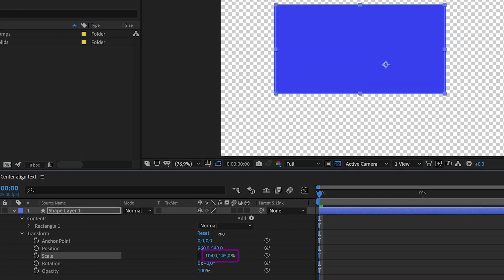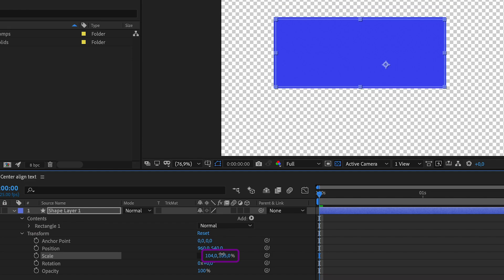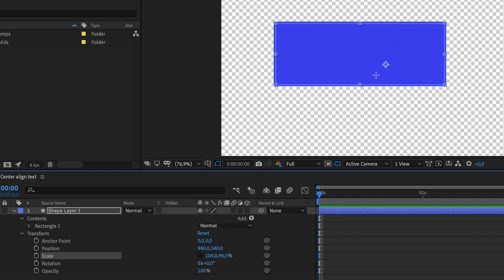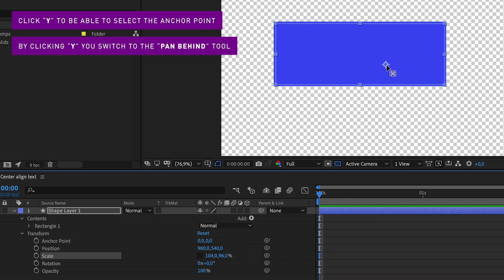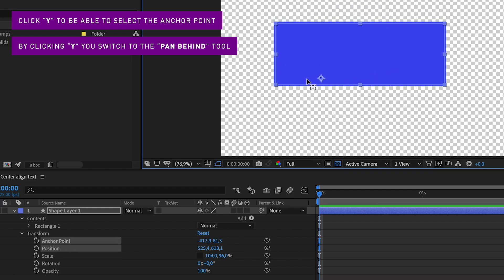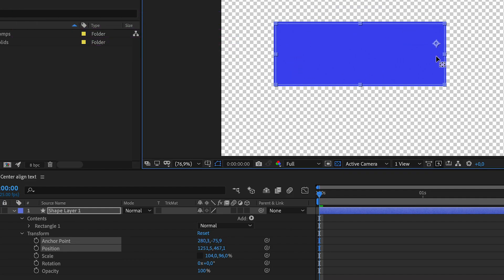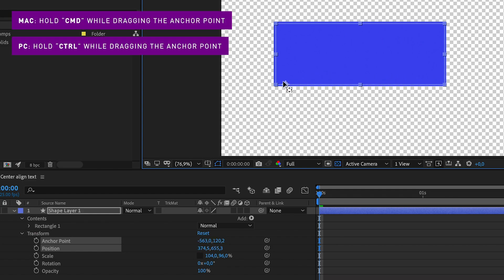The next step to only adjust one side of the rectangle is to move the anchor point. Go to the composition window, click Y, select and drag the anchor point to one of the four corners of the rectangle, depending on what direction you want the shape to grow in. Hold down command while doing this so it snaps in place.